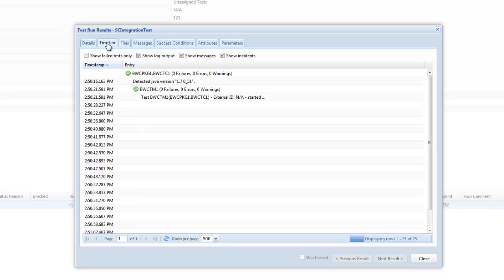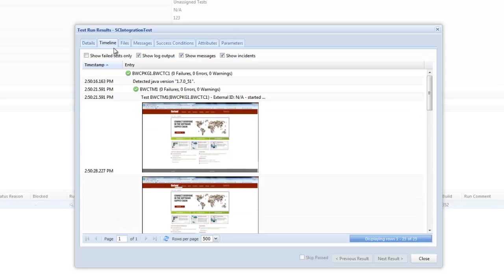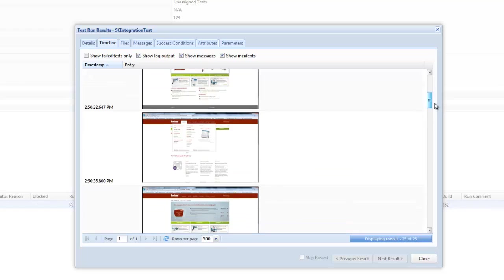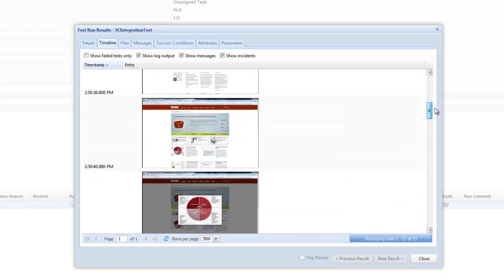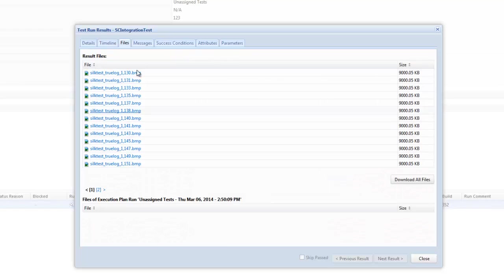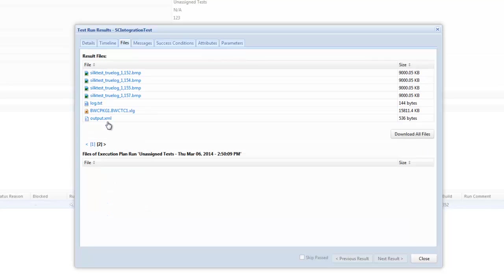When I go to my timeline tab I'm going to see a visual storyboard or representations to the different screenshots that were gone through and captured. And this is obviously dependent on how you've set up your automation tool. In this case here I see bitmap images.